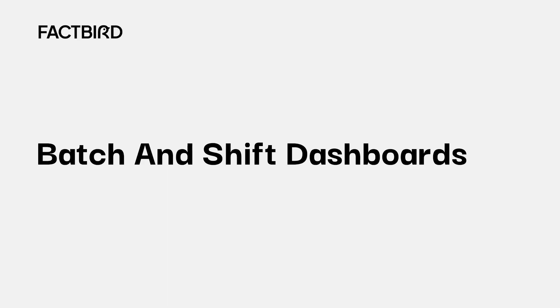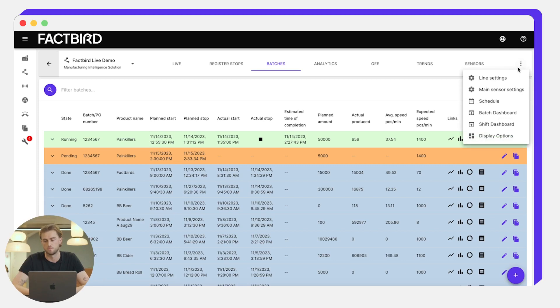We've looked at how you can analyze historic batches and how they performed, but quite often our customers want to see how the batch is performing in real time. For this purpose we've developed the batch dashboard.